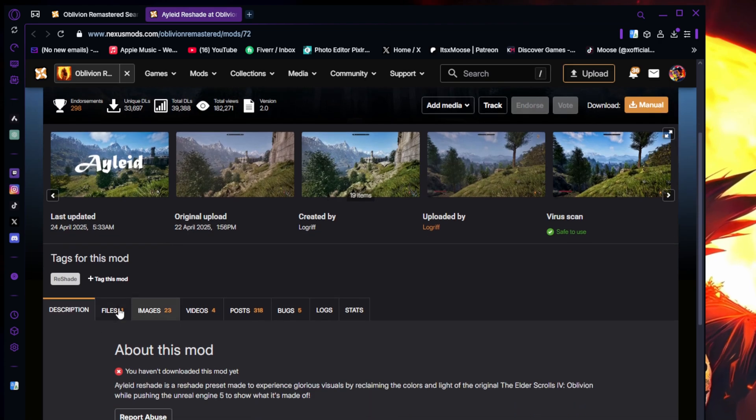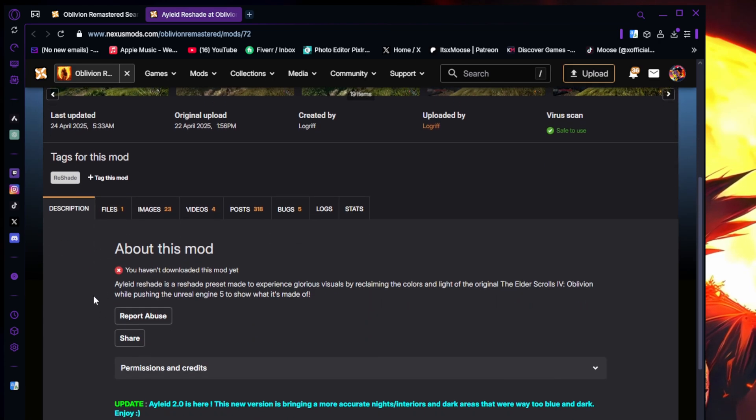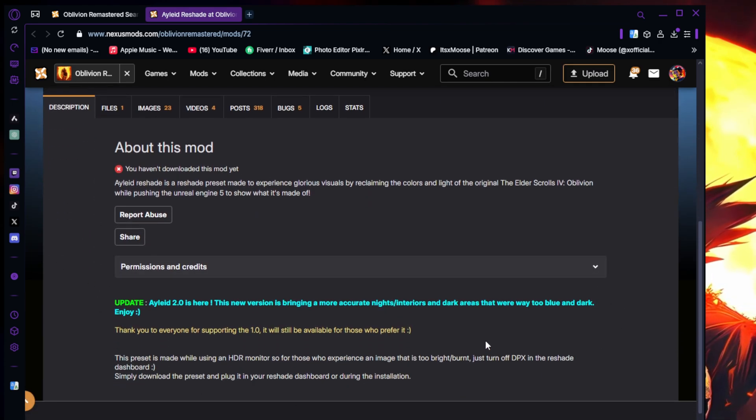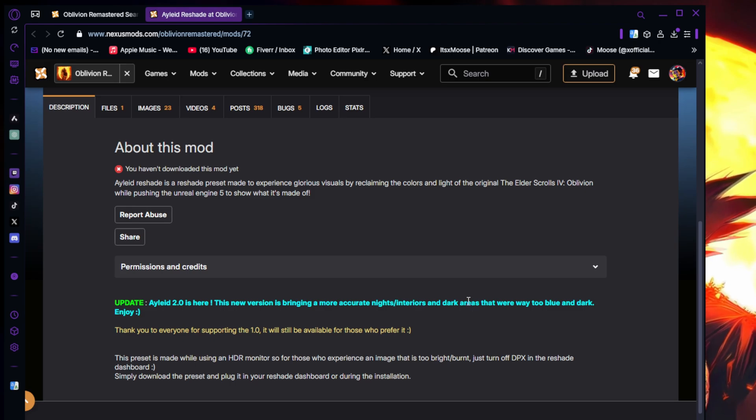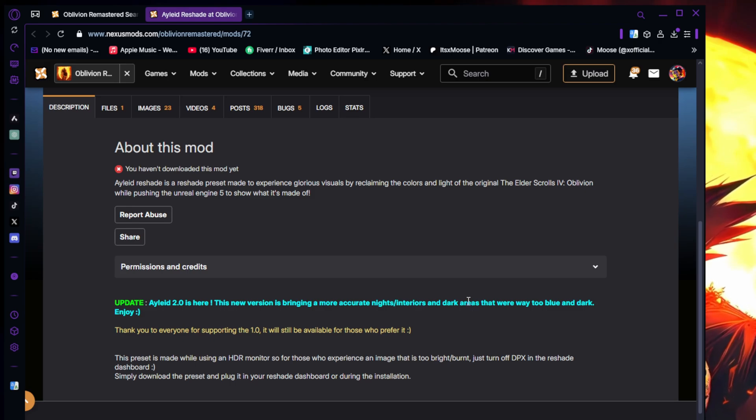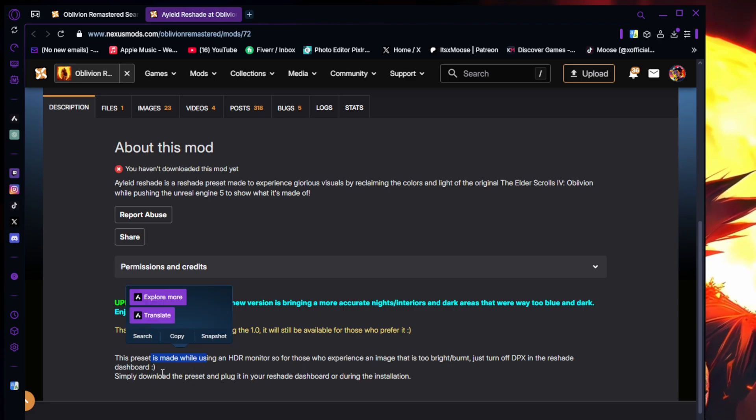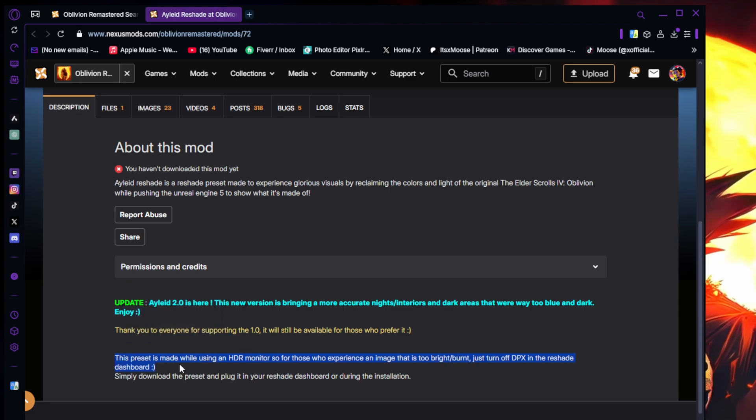Now that we picked out our Reshade, we're going to go ahead and double check down here if there's anything else that you need to do. Usually there's not. Some of them require a certain version of Reshade, but all the ones that I have downloaded have just been the latest version of Reshade.